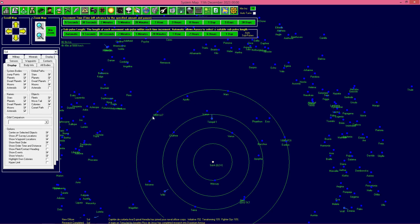Muy buenas, gente. ¿Qué tal? ¿Cómo estáis? Bueno, este sería el sexto vídeo del tutorial de Aurora 4X y ahora empieza lo bueno.